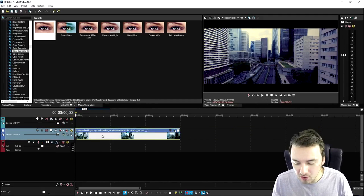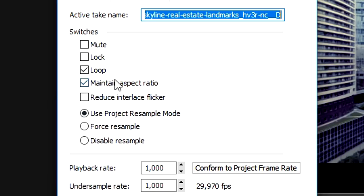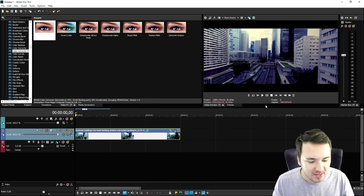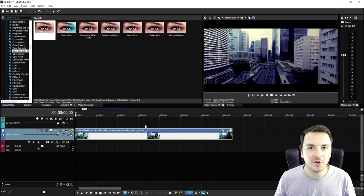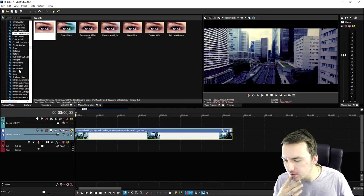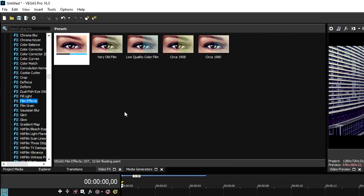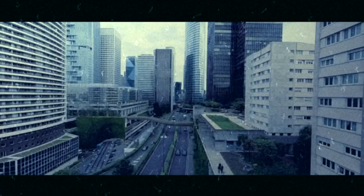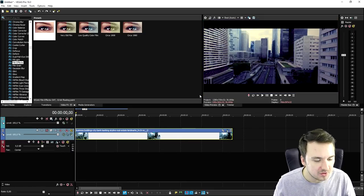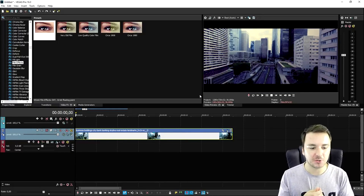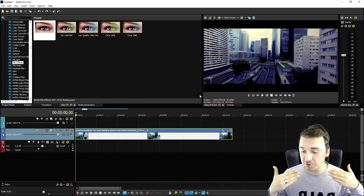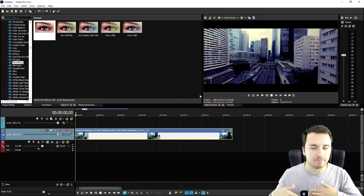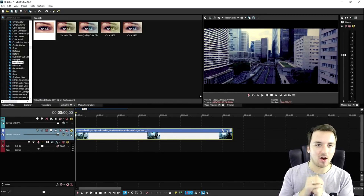I also recommend right-clicking your clip, hitting properties, unchecking maintain aspect ratio, and disabling the resample — that makes your video look a lot smoother. You can also use the film effects, drag that on and pick from many different presets. That is how you make your videos look like a Hollywood film: add some awesome color correction, add cinematic black bars, and you're good to go.